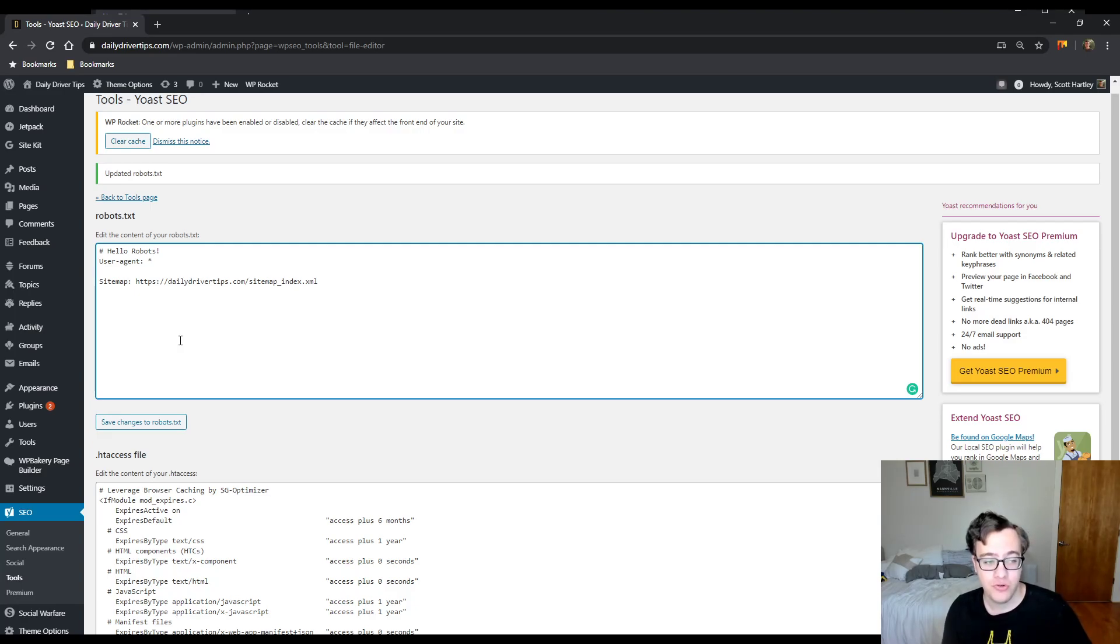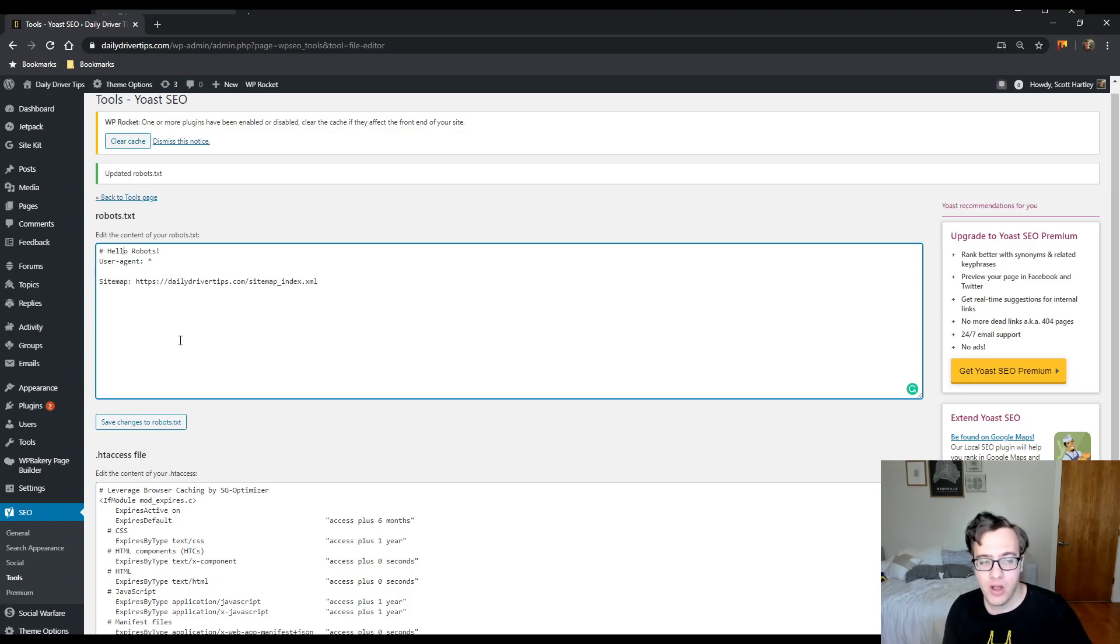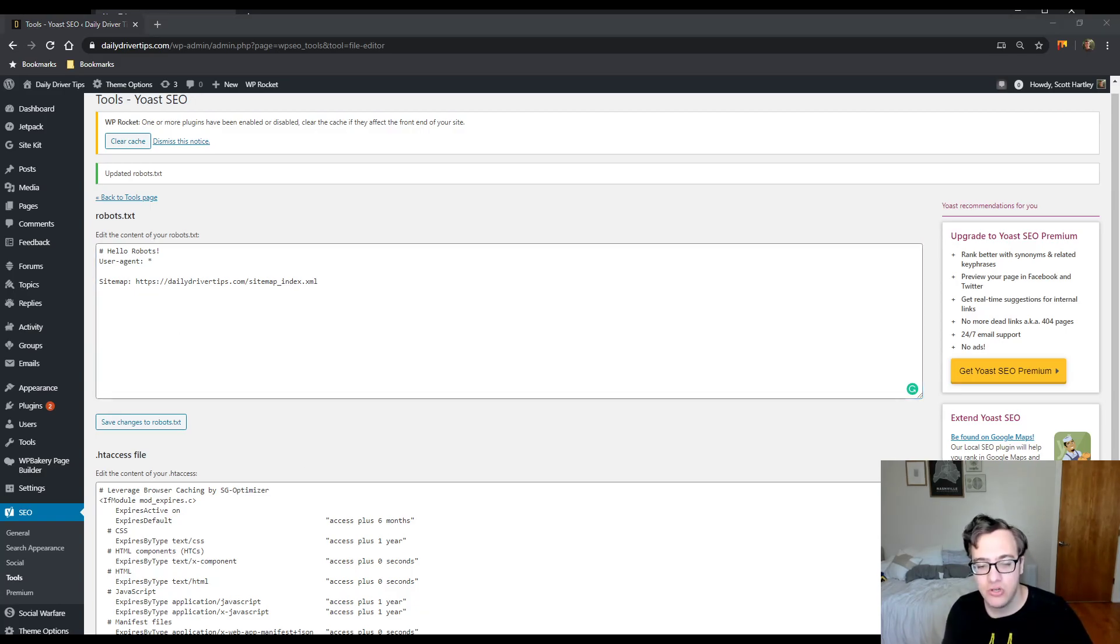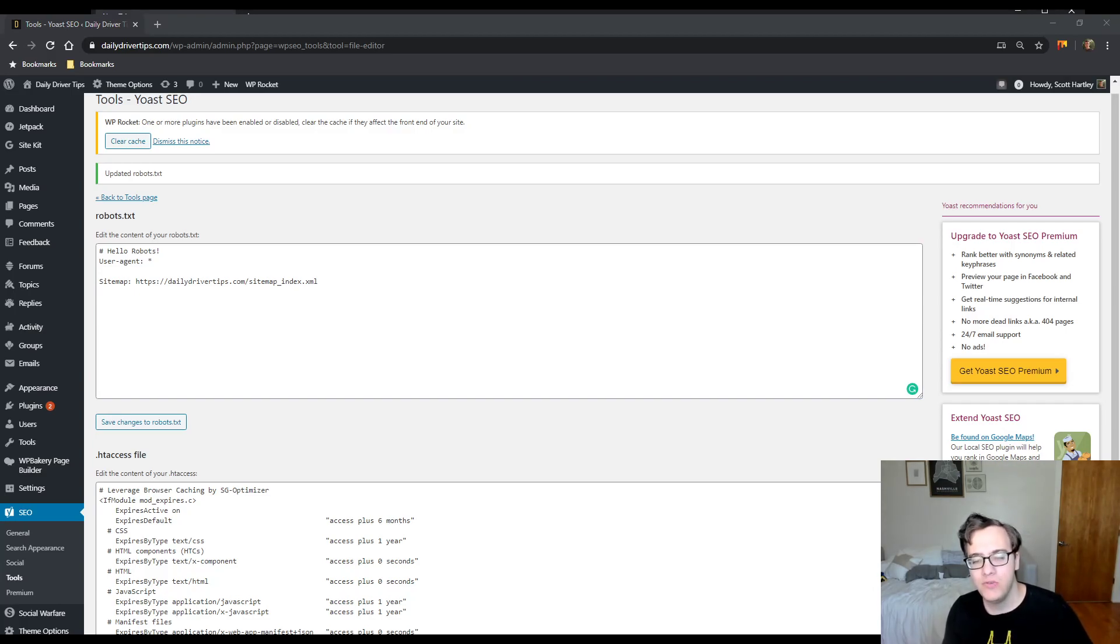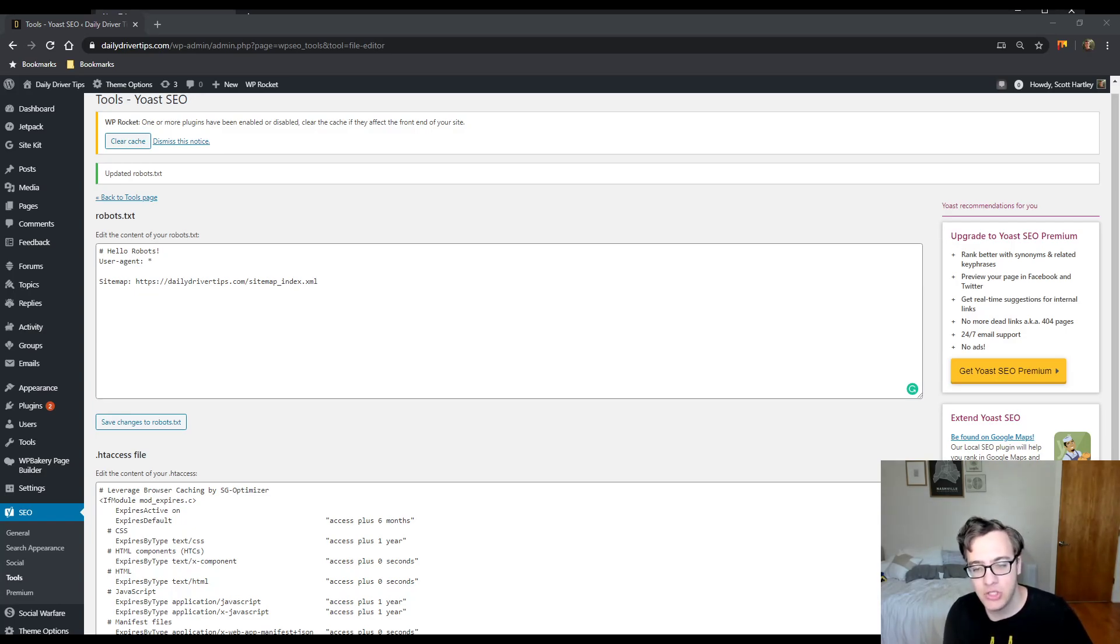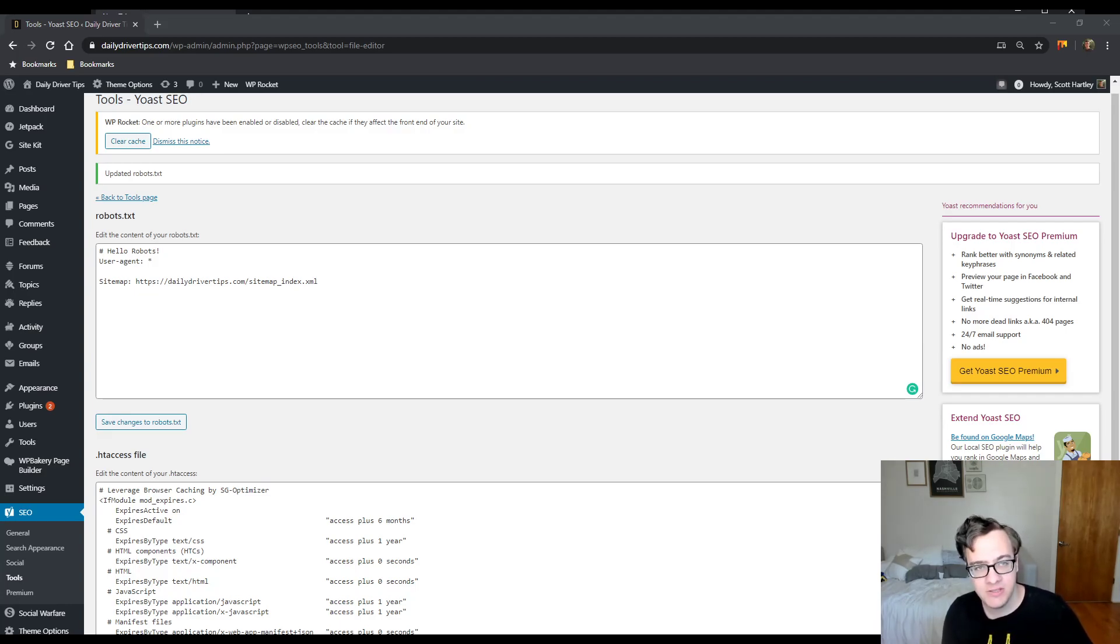Number one, you should not disallow the bot access to your CSS and your JS. The reason for this is it can prevent Googlebot from properly rendering your website. Googlebot can render CSS and JS now. The advantage to this is that it allows it to understand if a website is mobile friendly or not.